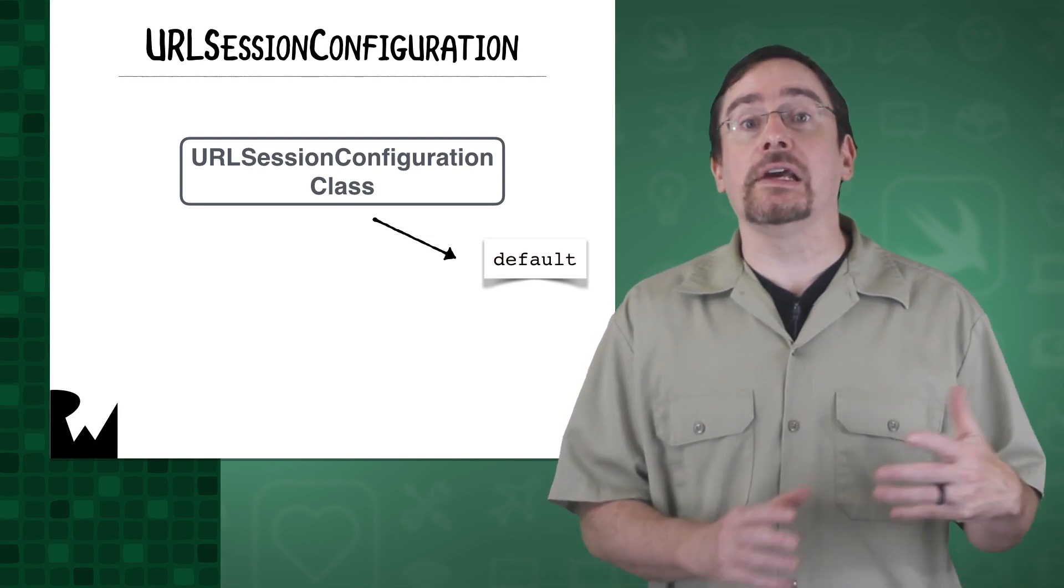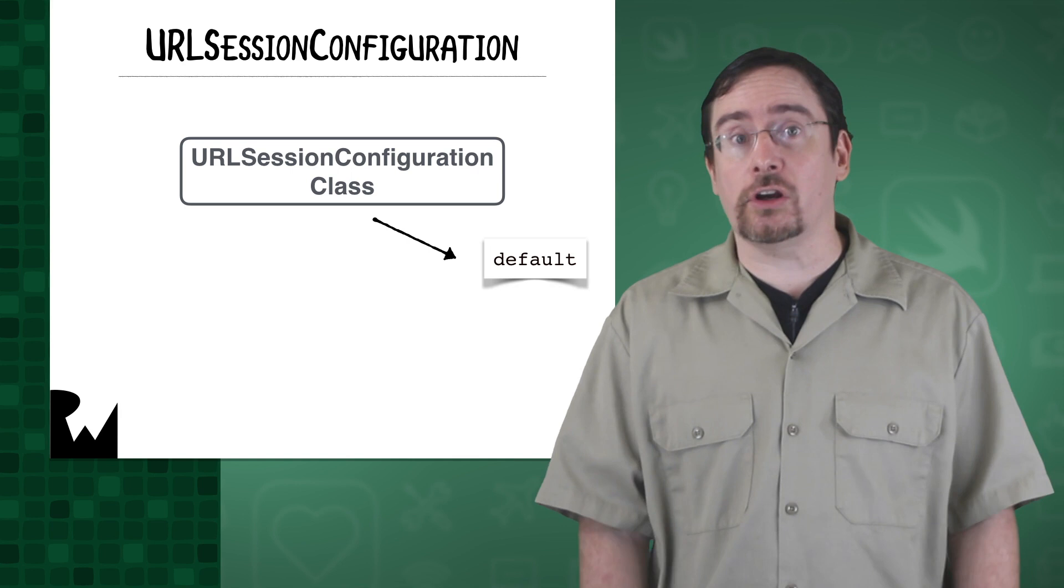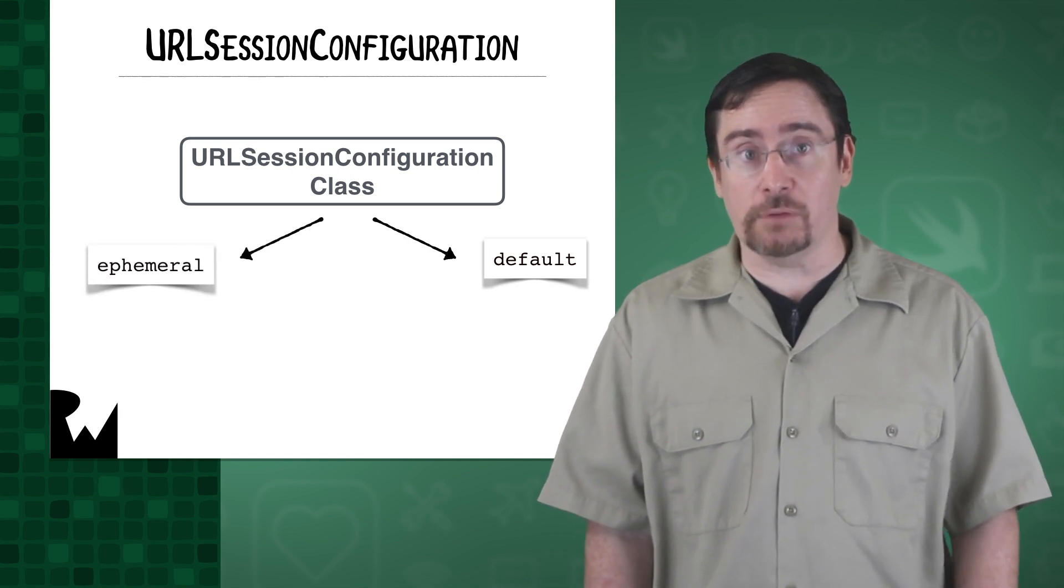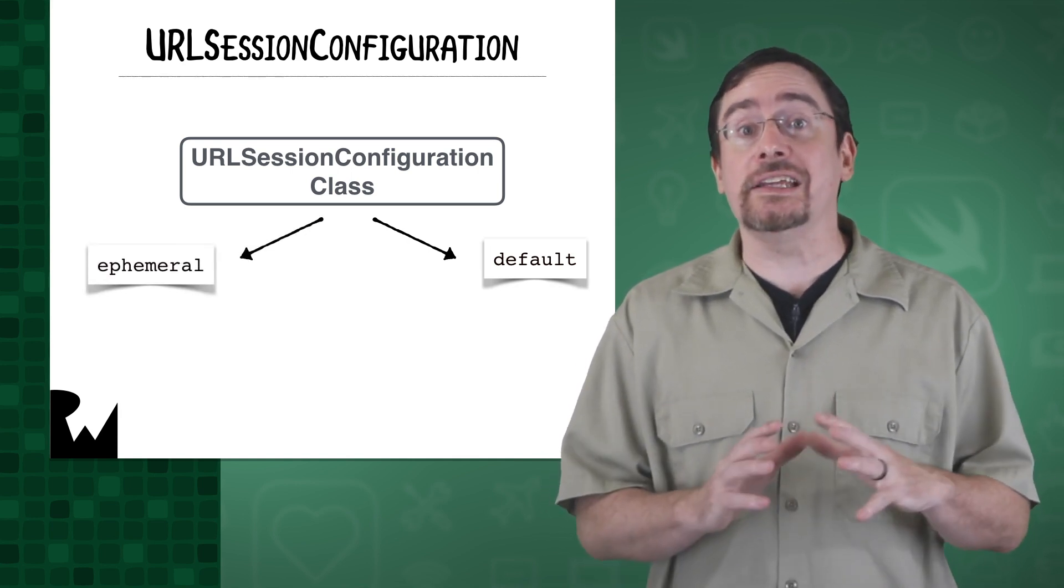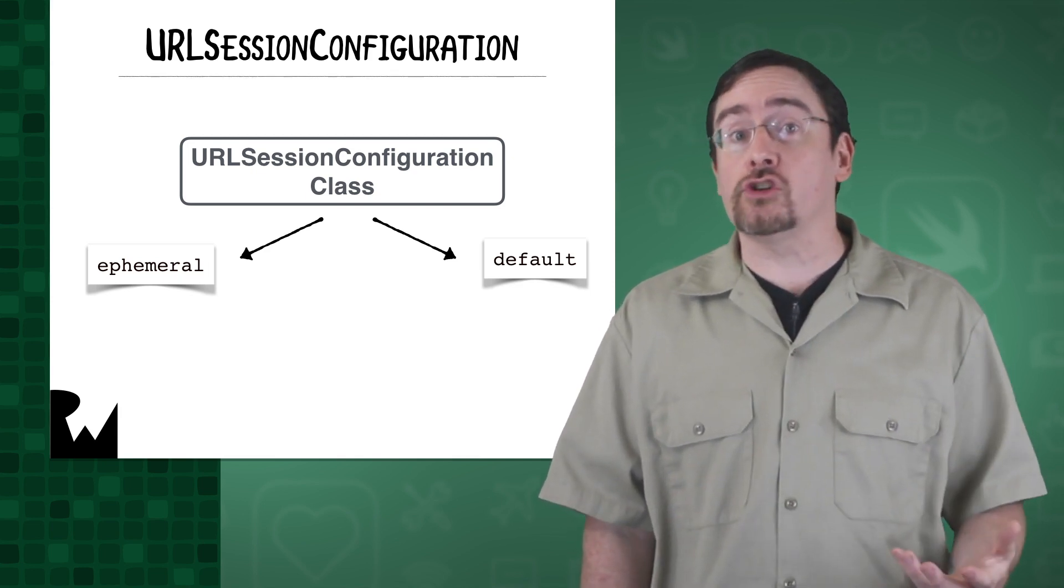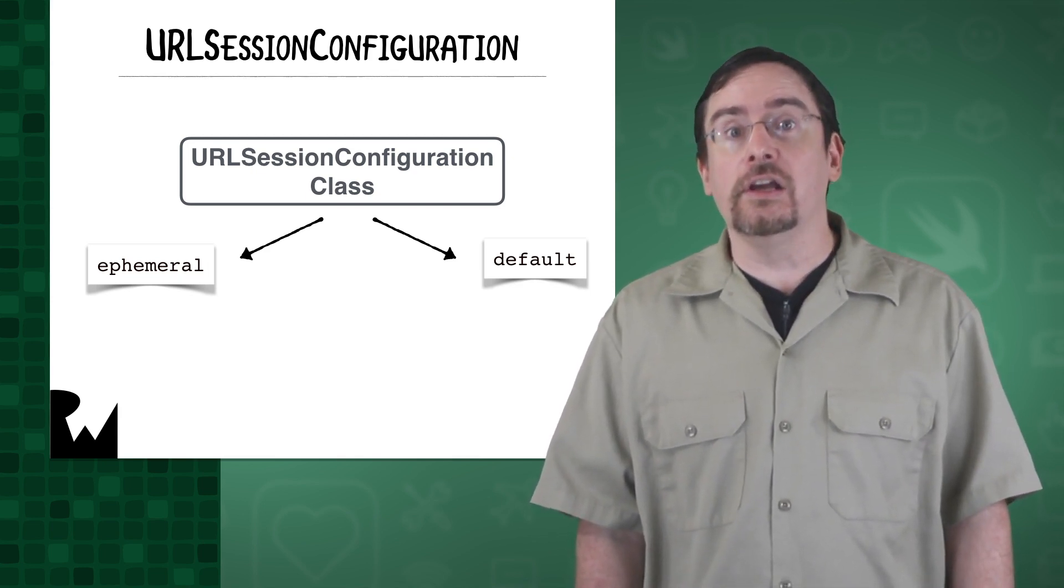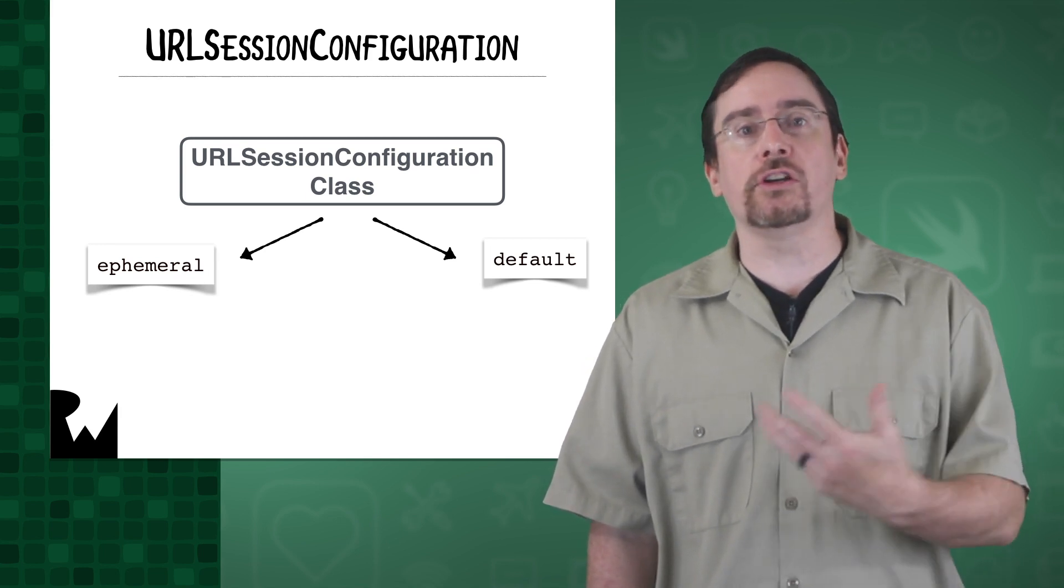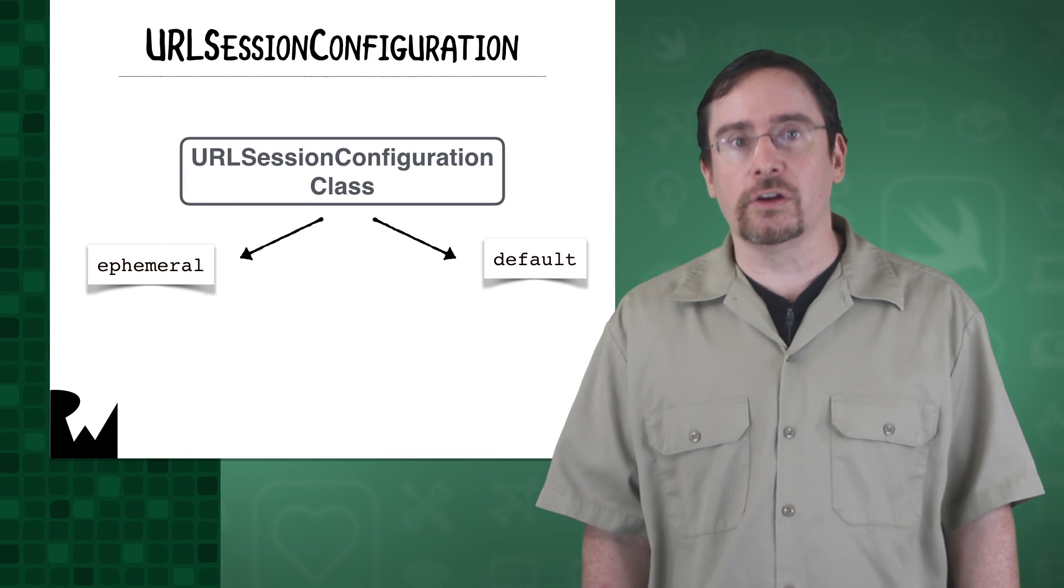But there is another type of configuration called an ephemeral configuration. An ephemeral configuration is like default, but it doesn't store cookies, credentials, or cache data to disk. You can think of it like creating an incognito window in Chrome or going into privacy mode in Firefox.